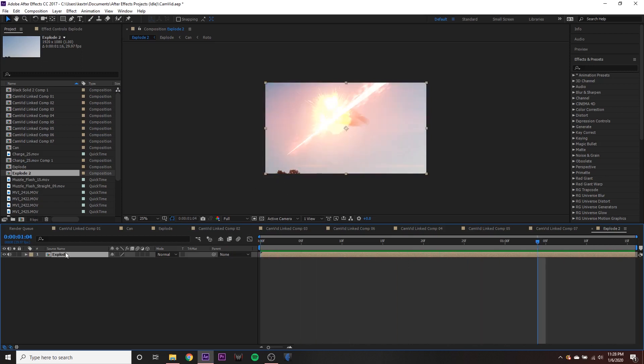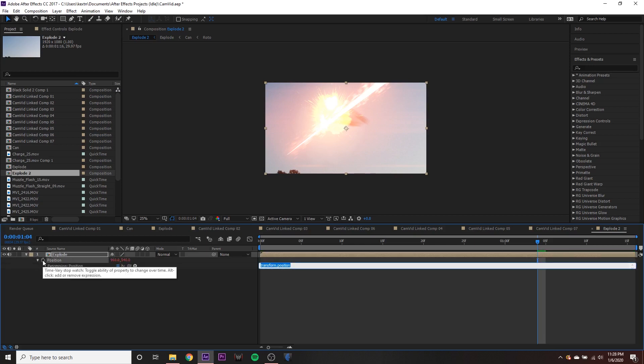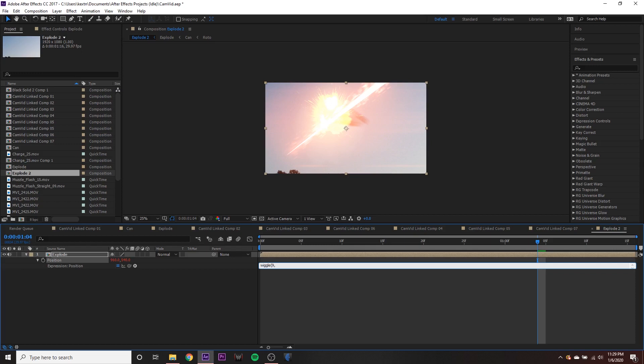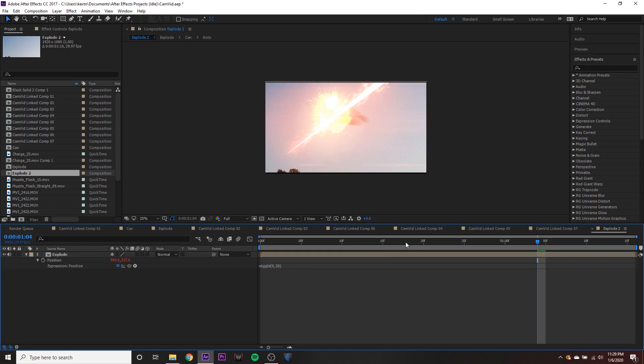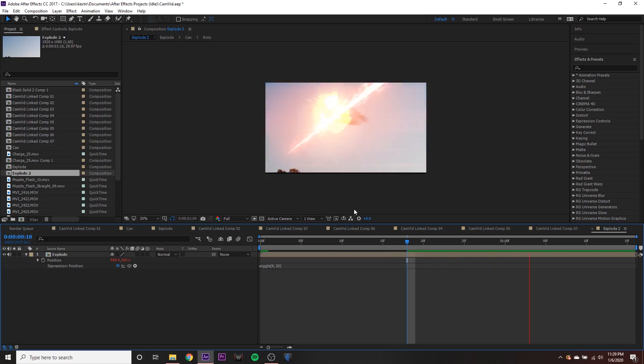So what we want to do is hit P on the keyboard to bring up the position value. And we're going to hold down alt and click the stopwatch. And what we're going to get up here is a little dialogue for us to type in our expression. In this case, we're going to type in wiggle, open parentheses, and then we can type a number. And the first number will be the frequency of your wiggle. So we can say, it'll wiggle nine times a second. Put a comma, space. And then the next number is going to be how much it's going to wiggle. We can close the parentheses and click out of it. And now if we play this back, you can see you have a little bit of a wiggle.